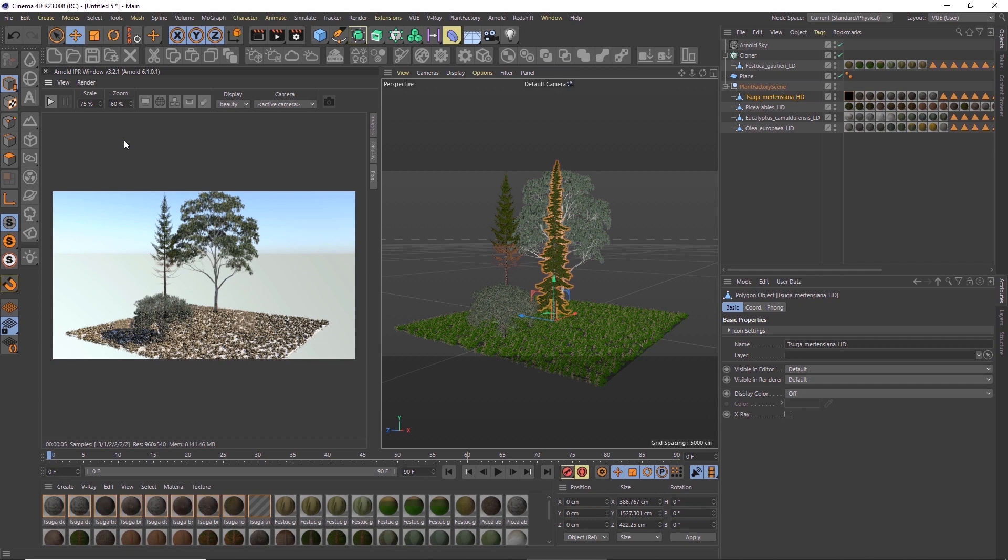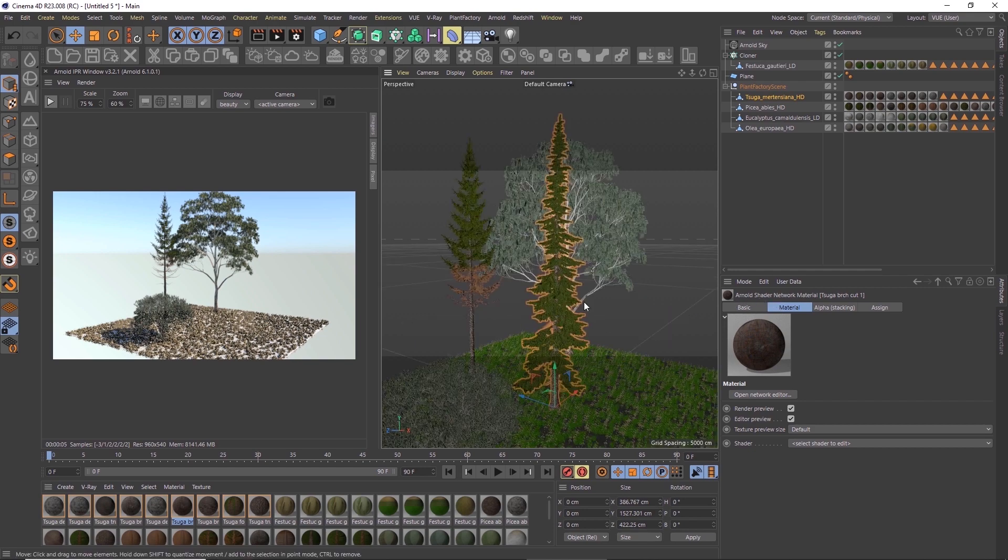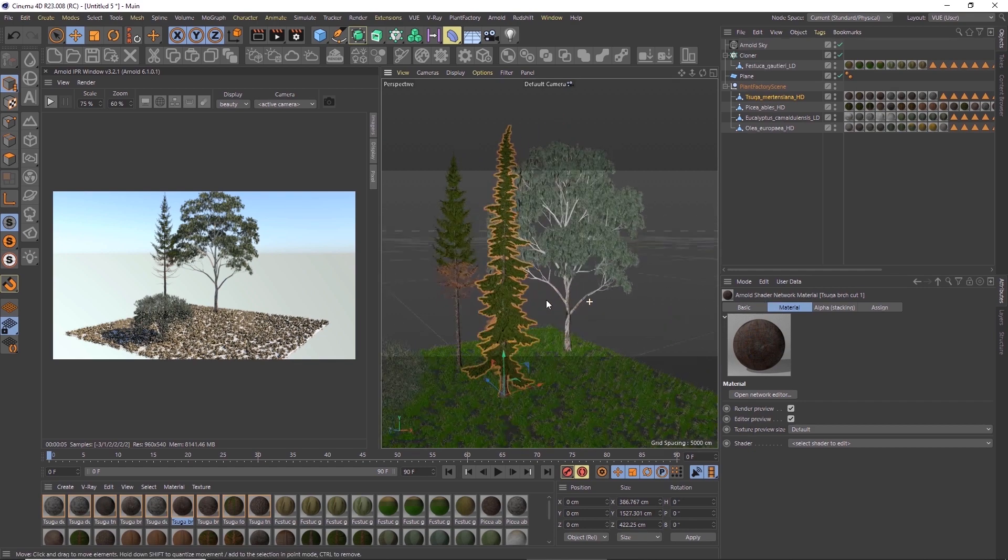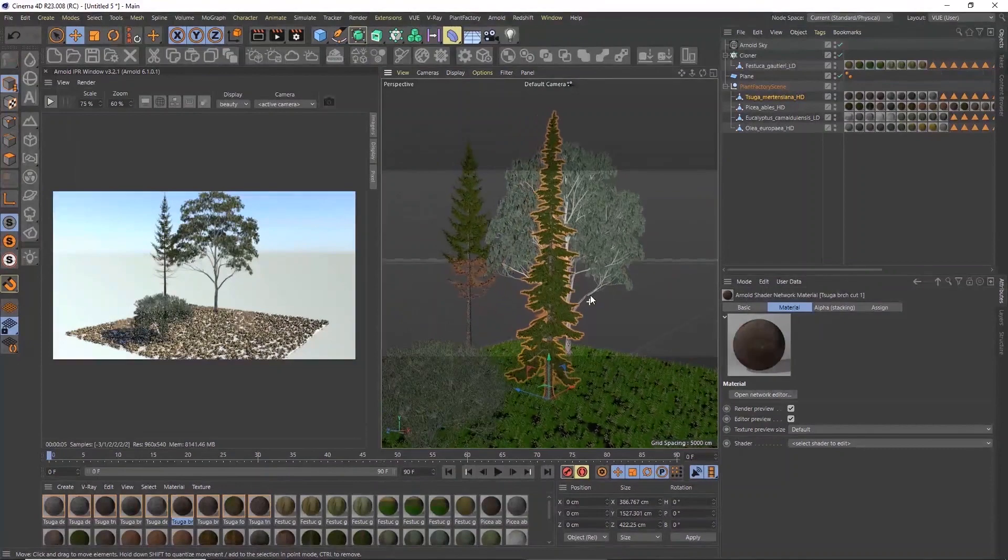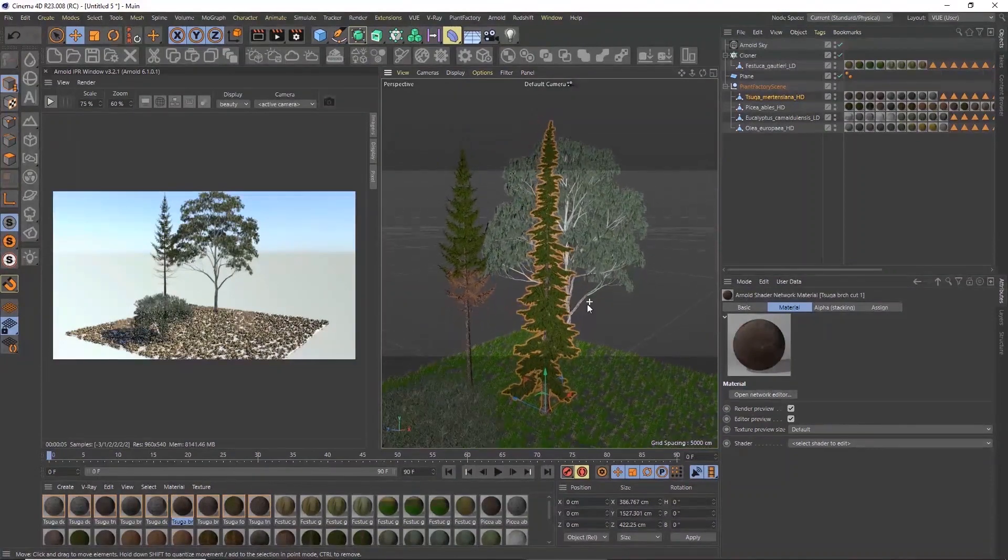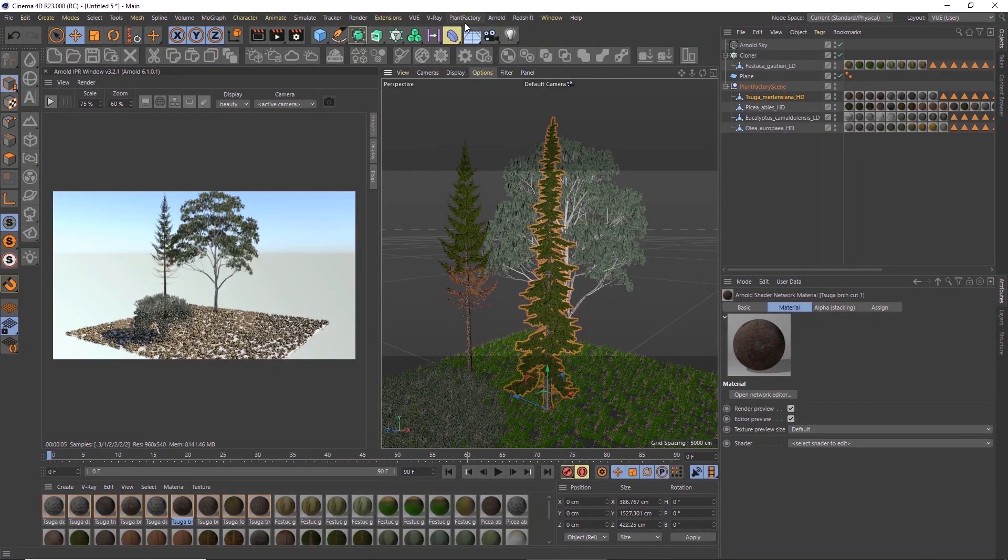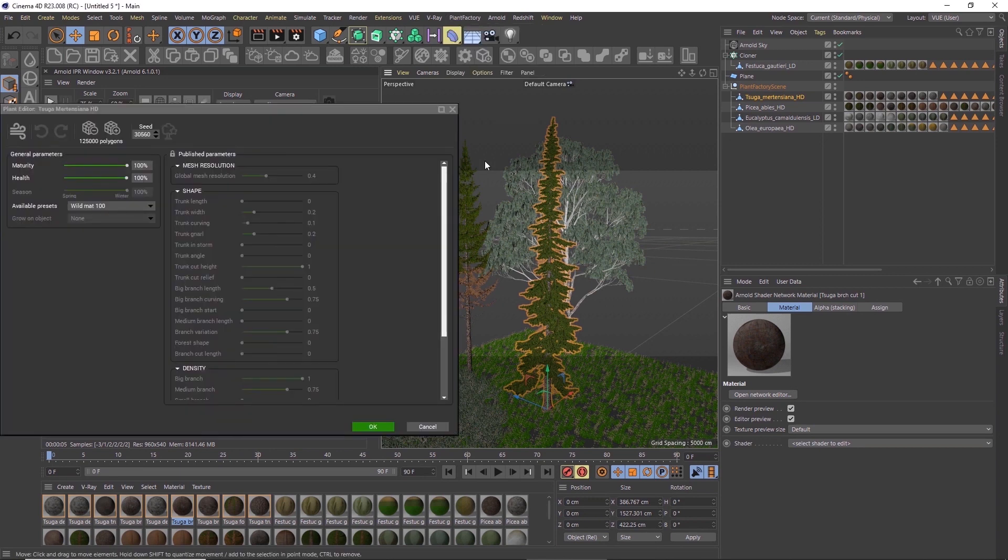In the material browser, we can now see the Arnold materials that were generated automatically for the plant. Also, the model keeps its original procedural format in the scene, and it's not just a static mesh. At any time, we can go to Edit Plant and select a different preset.